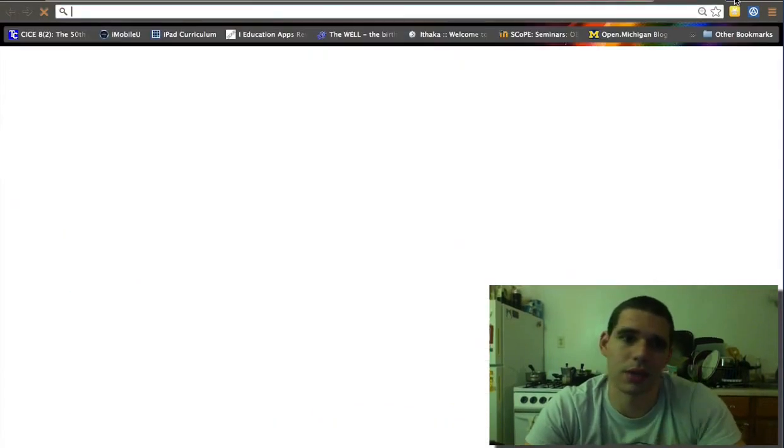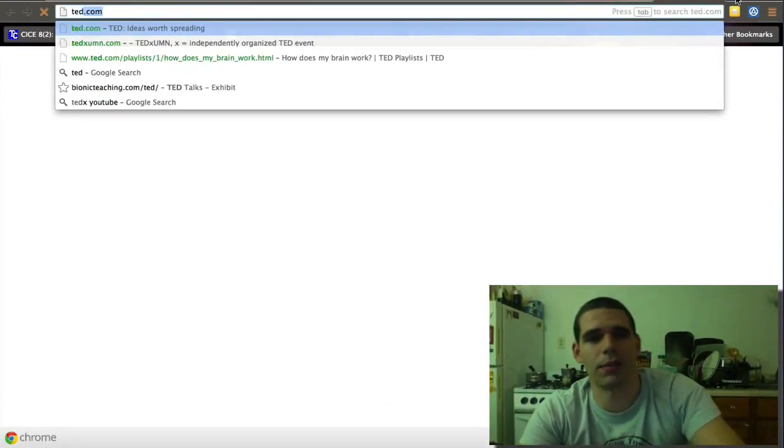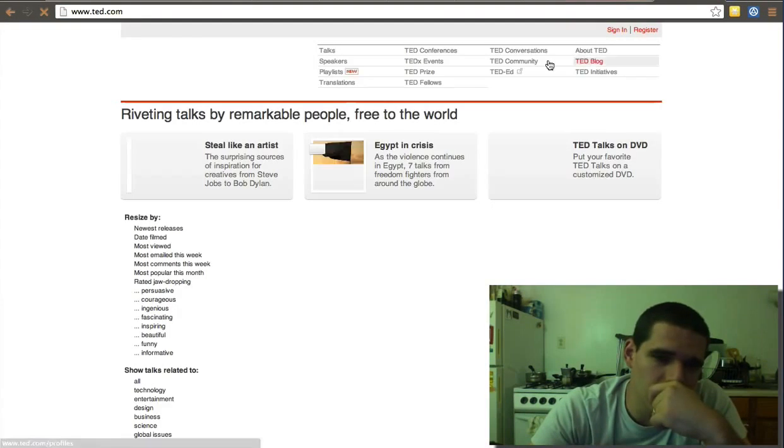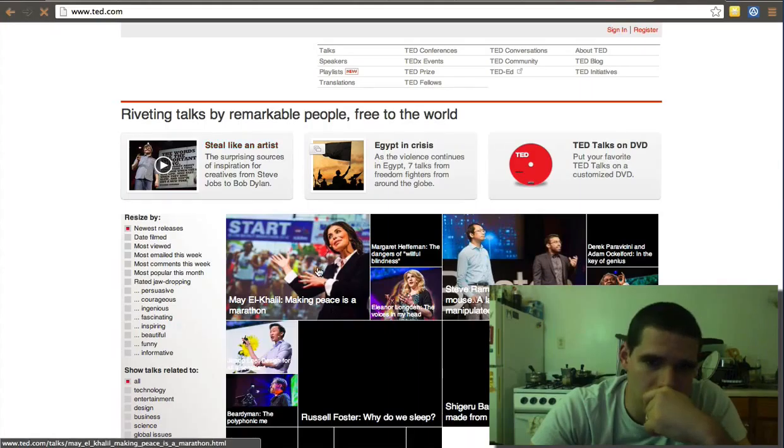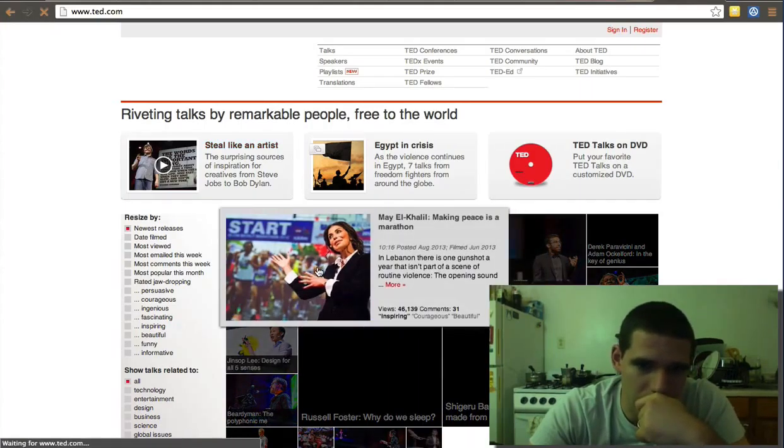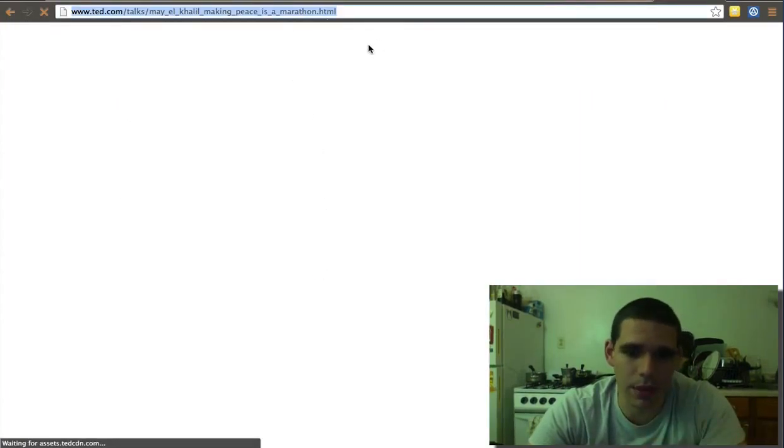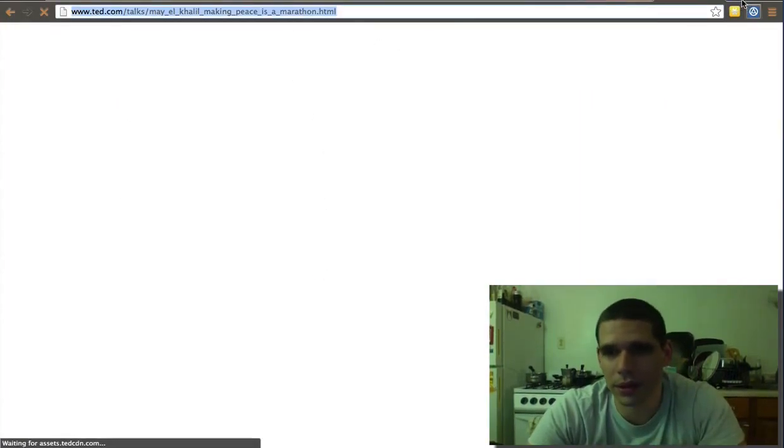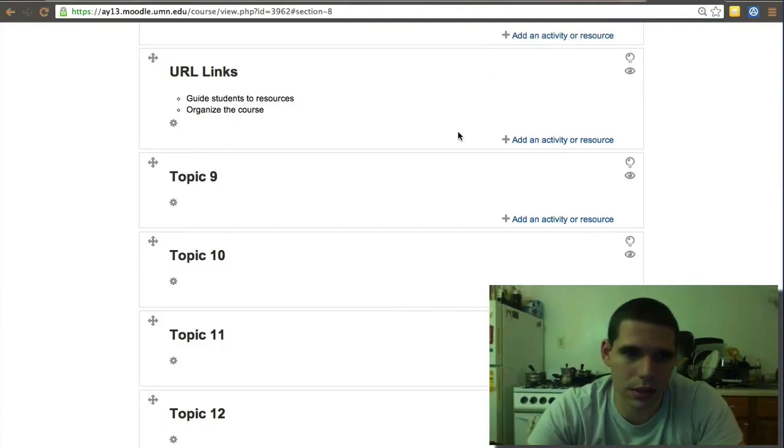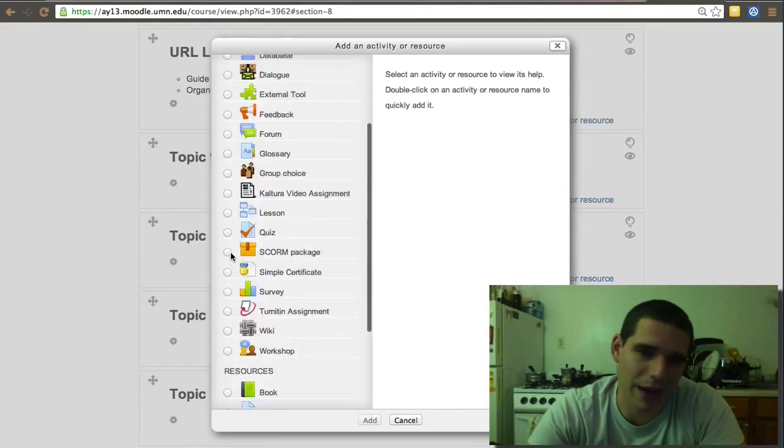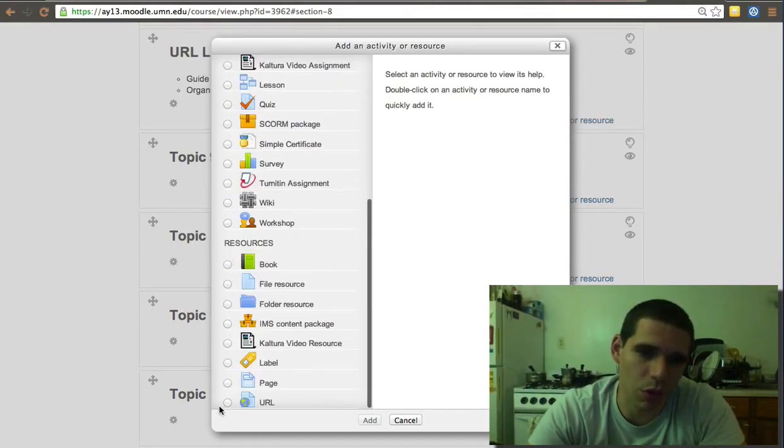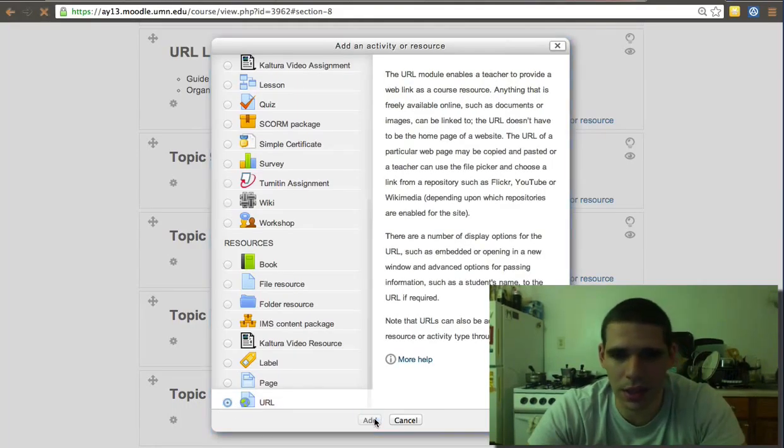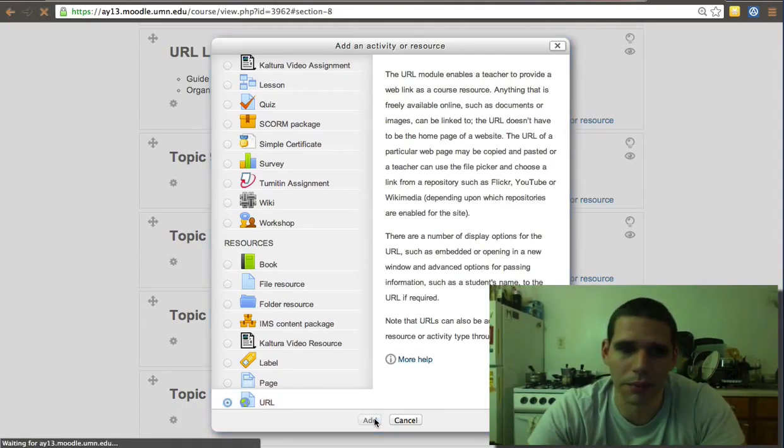Let's go to TED, for example, and then just open the first thing that comes up, copy the link, and then we want to add that link. Click on Add an Activity or Resource, go all the way down, it's the last one, add a URL.